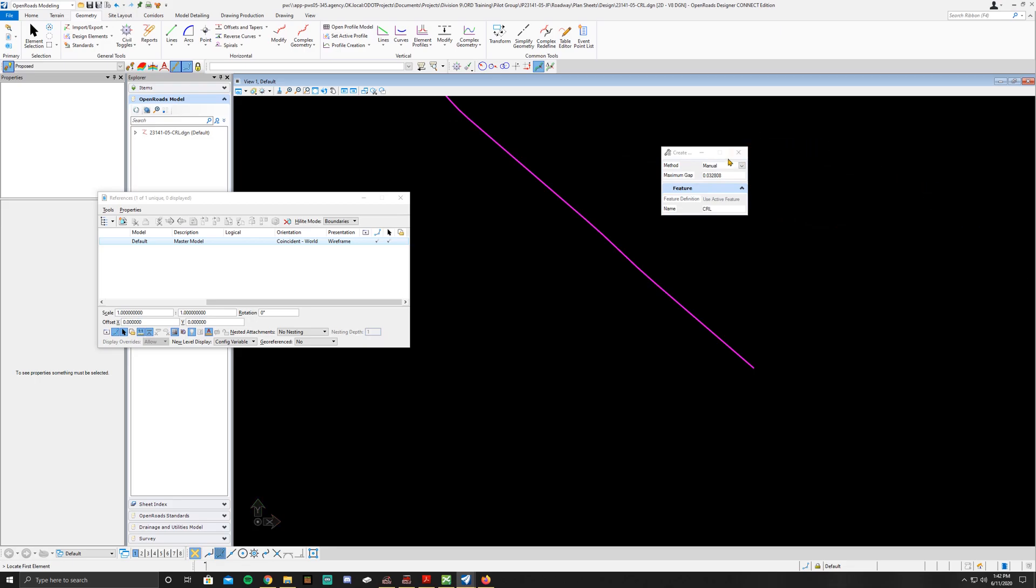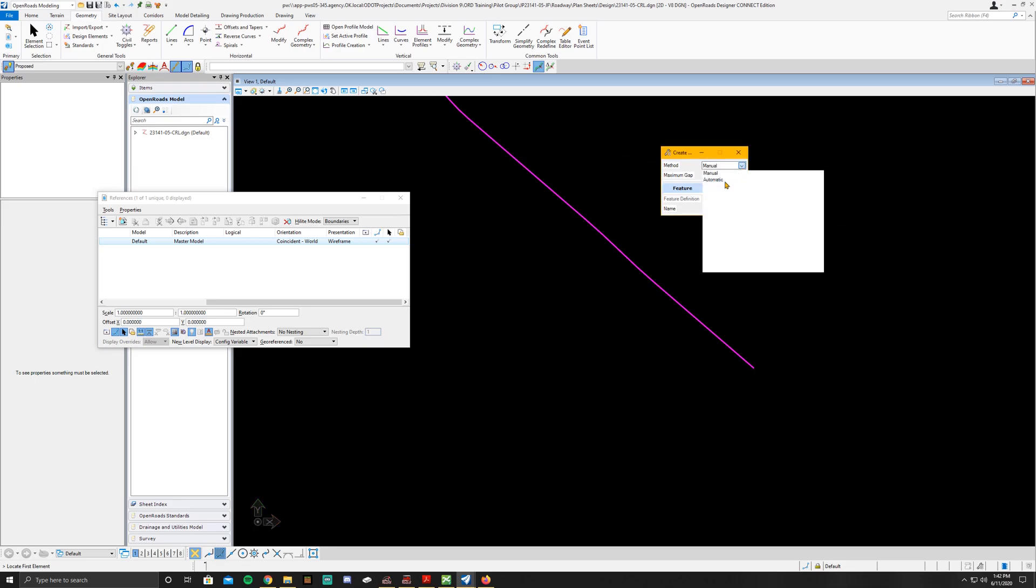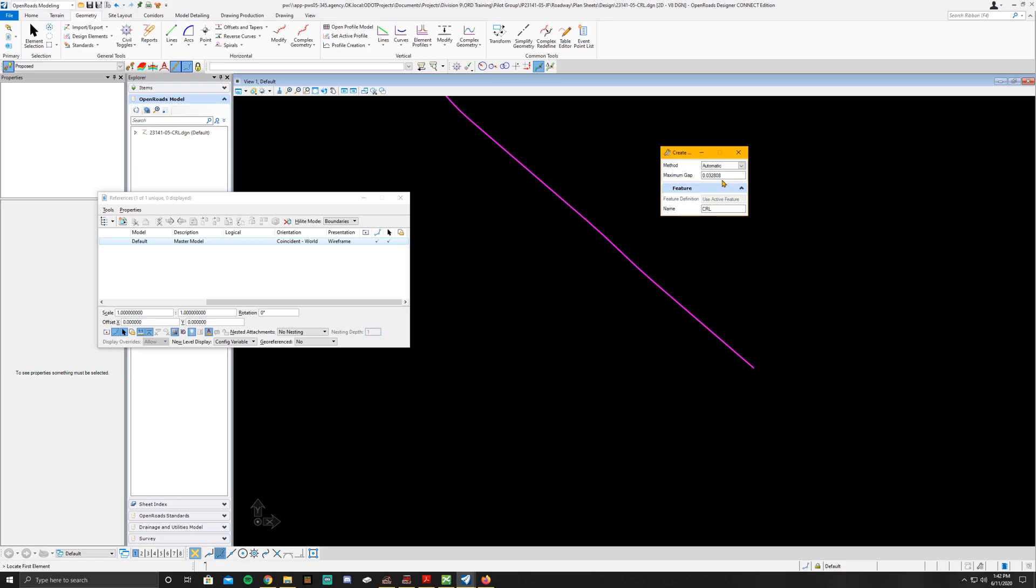The thing you're going to want to do first is set this to automatic. And you can leave the gap as is. It's not going to matter with it being set to automatic.